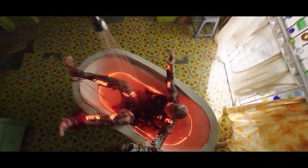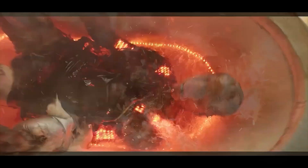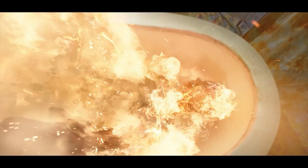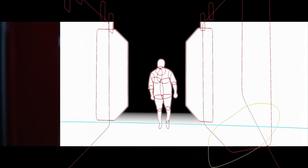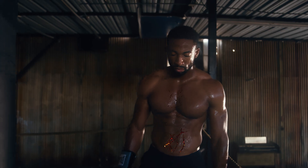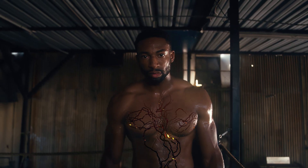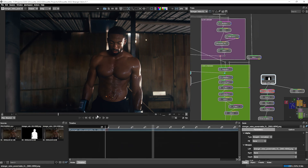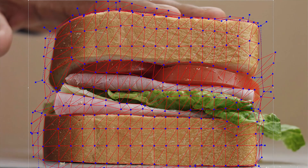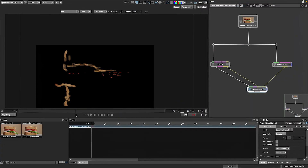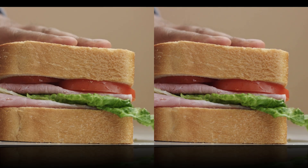Boris FX Silhouette celebrates its 20th anniversary as the industry's leading tool for paint and roto. With Silhouette 2025, we have even more AI-powered tools to simplify your workflows and let you create faster.